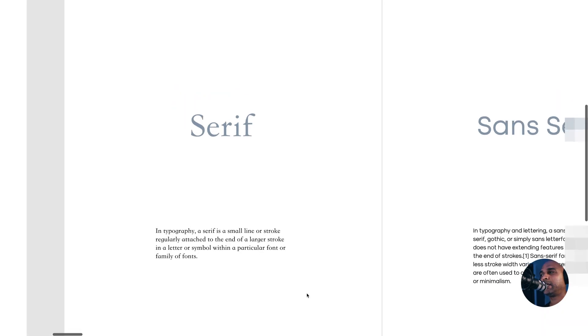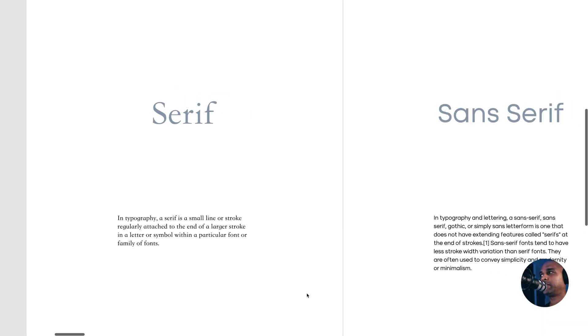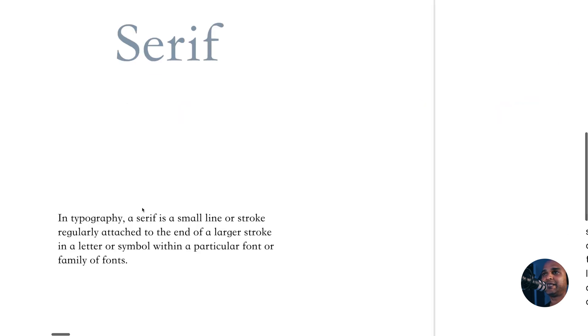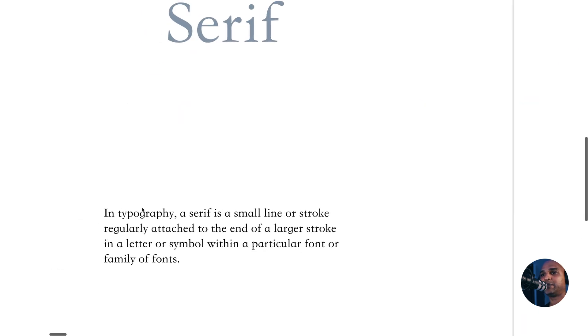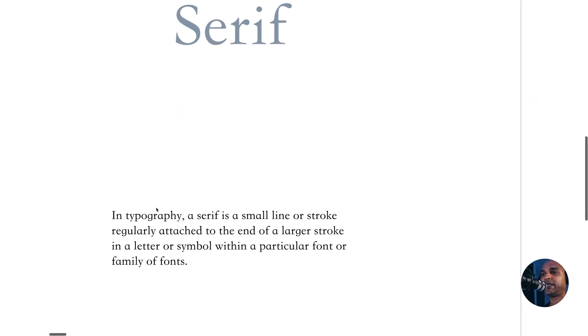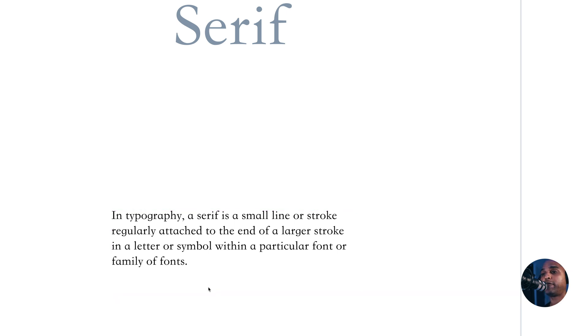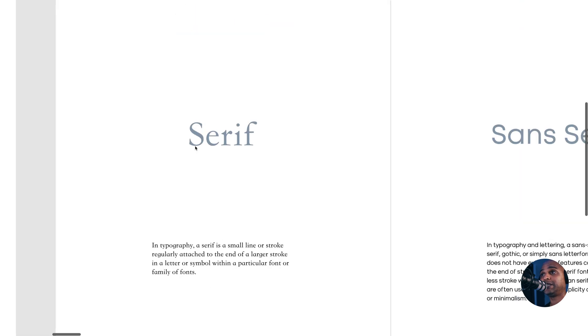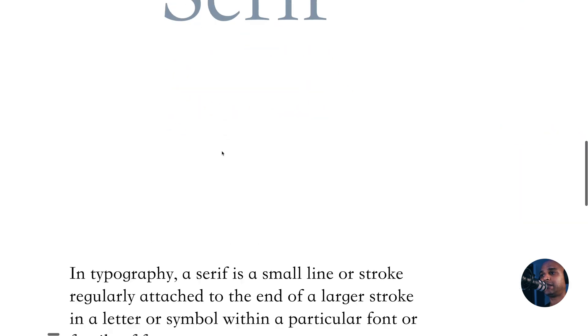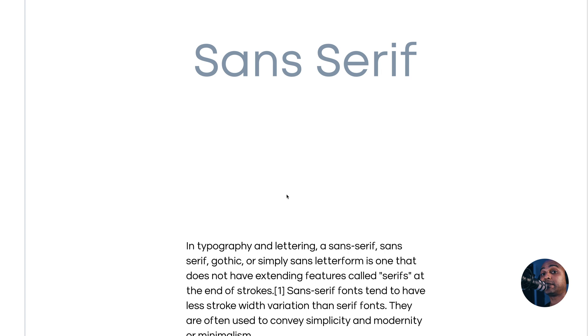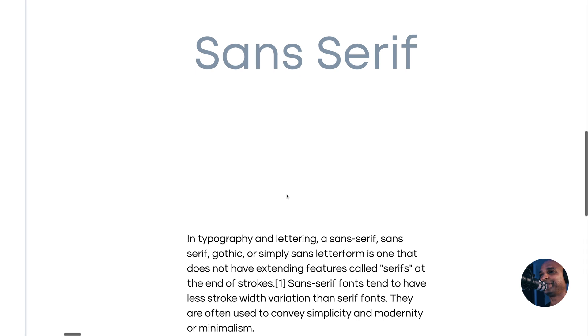You get the serif fonts and the sans serif fonts. Here's what Wikipedia has to say about this. When it comes to serif fonts, in typography, a serif is a small line or stroke regularly attached to the end of a larger stroke in a letter or symbol within a particular font or family of fonts. That's what you see on screen and this is actually a serif font. Now let's talk about sans serif fonts.